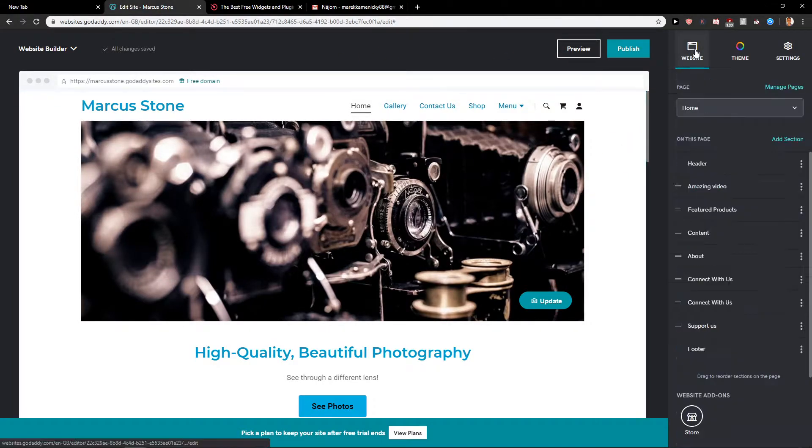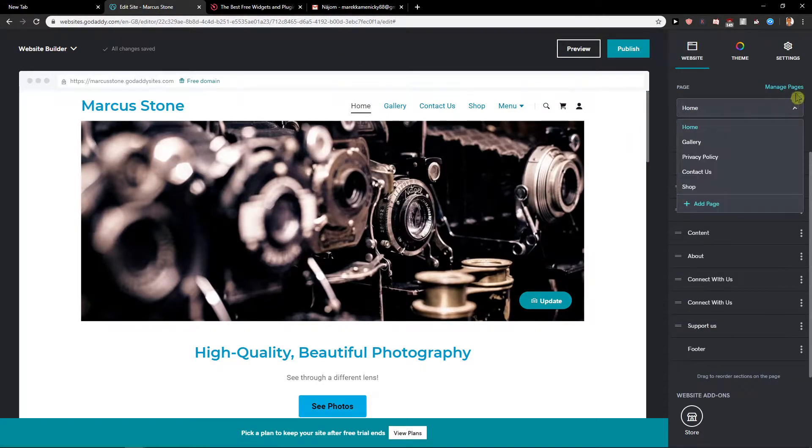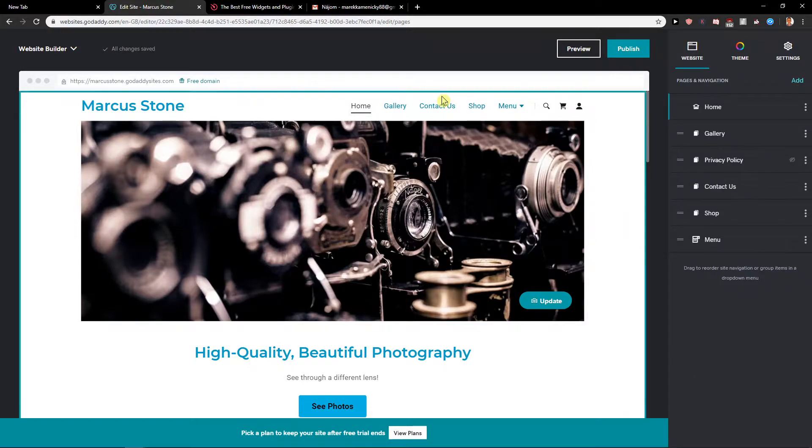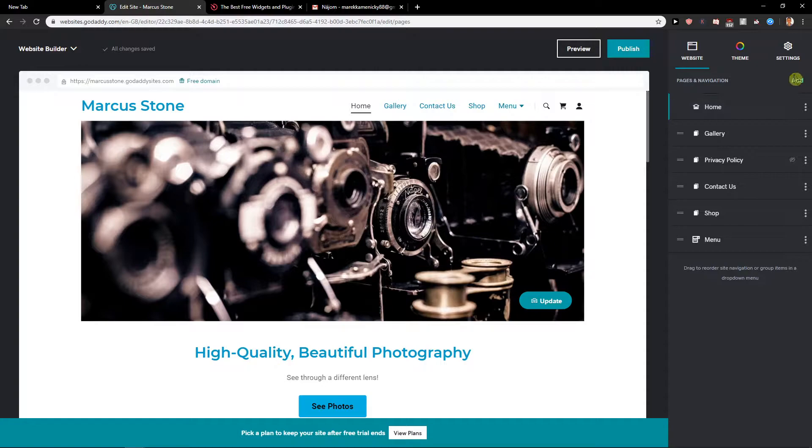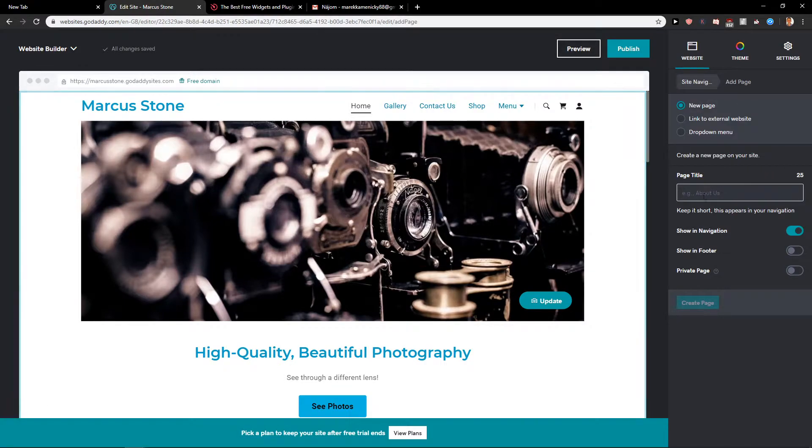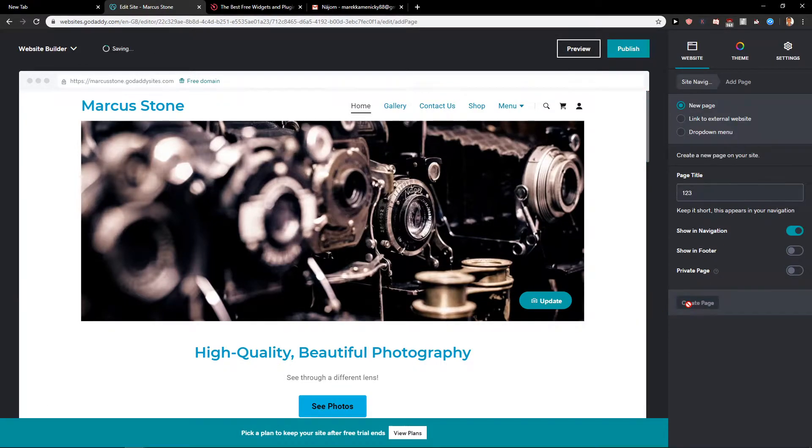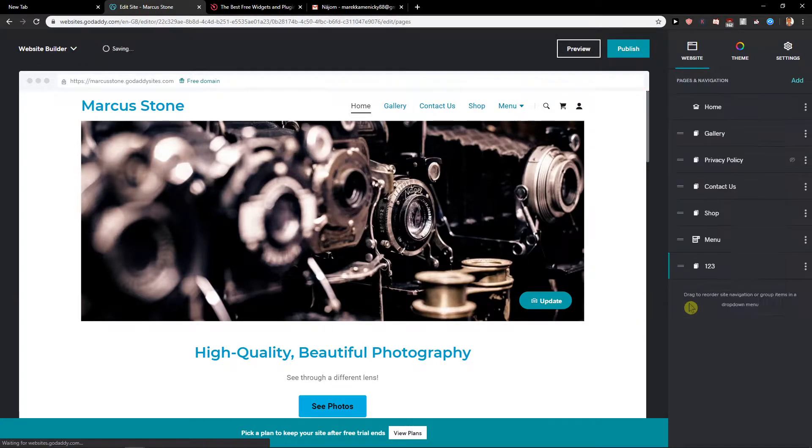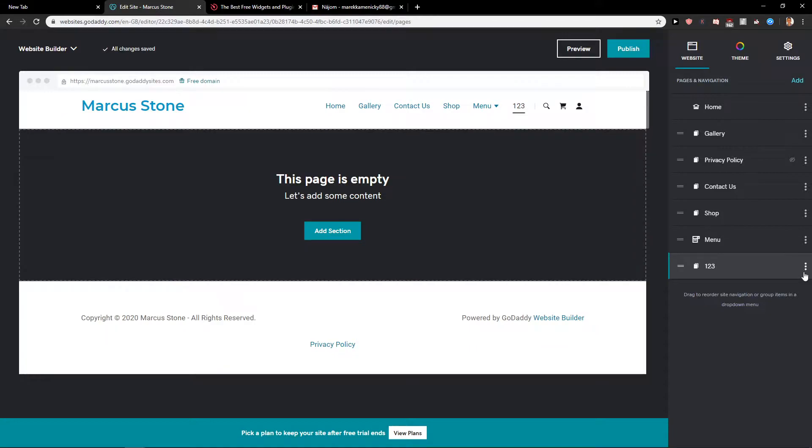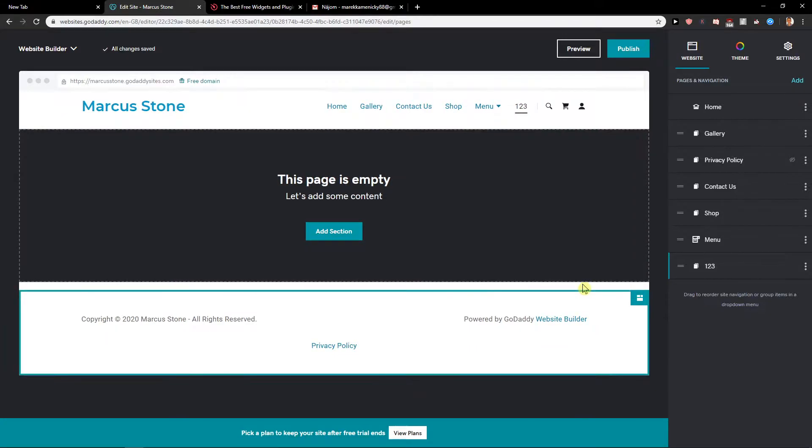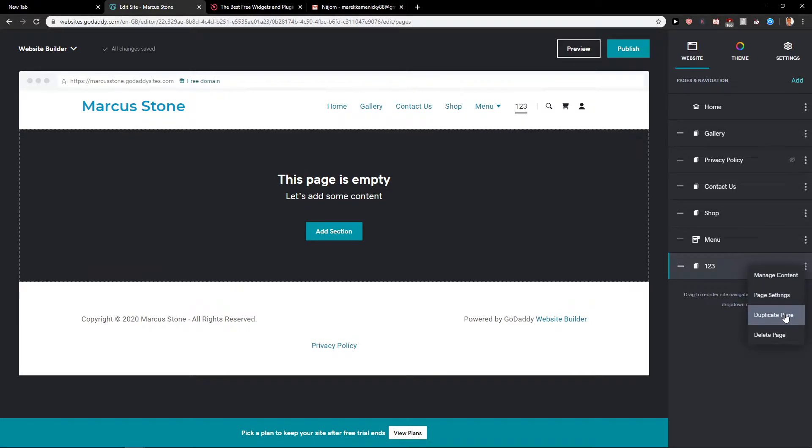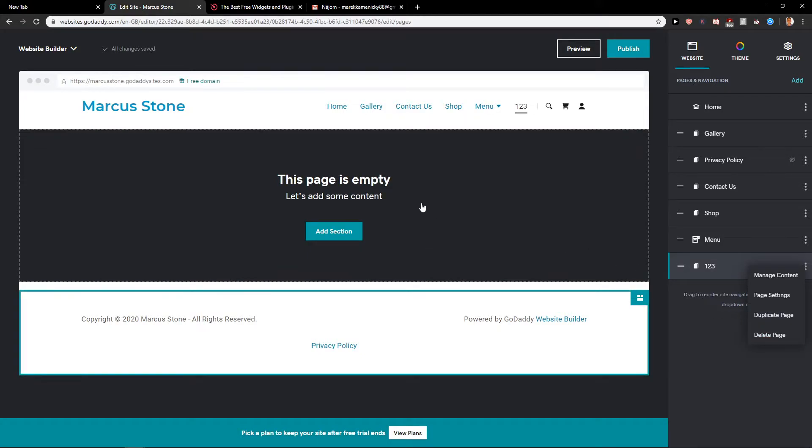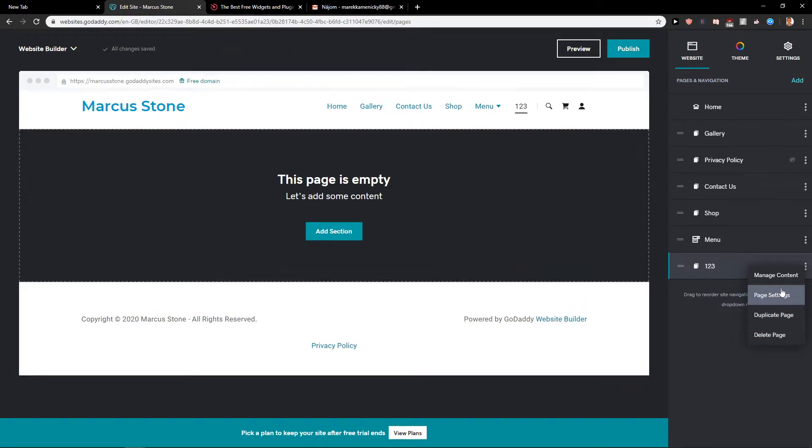Click on website and you're gonna see here manage pages. Right here you just want to click on whatever page. Let's just add a page here. And now, why do I do this? Just right click here and, I'm sorry, just click delete page.